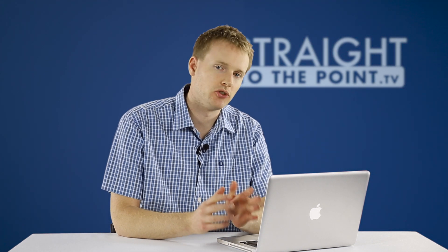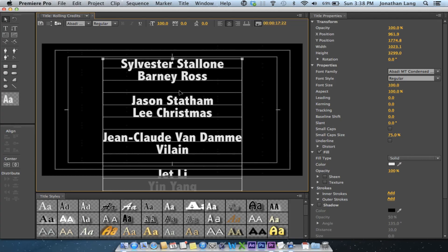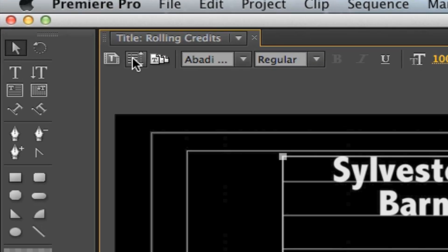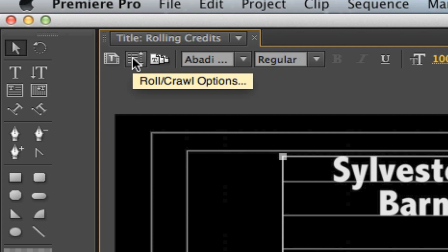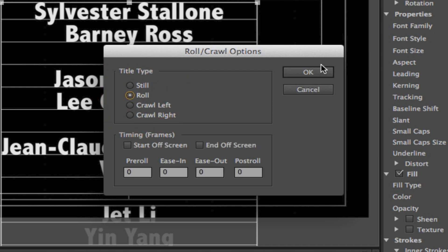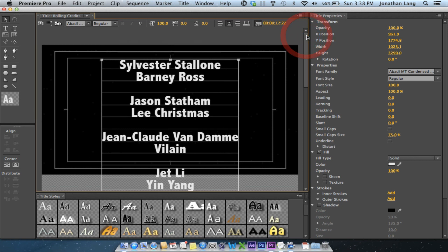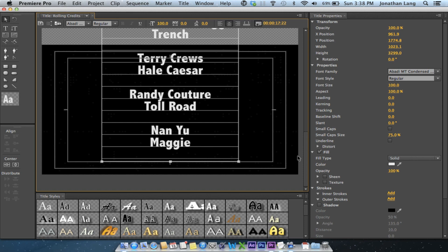That's all I'm going to do in terms of formatting. Normally you'd spend a lot more time choosing your font, color, whether it's bold, italicized, all that sort of thing — but just for example sake, we're going to run with this. At the moment it's just a static title; it's not going to roll. We need to change an option which is available under the Roll Crawl Options button. So at Title Type, we'll change that to Roll. We'll hit OK and now we get a scroll bar which gives us an indication about what things will look like at the beginning and at the end.